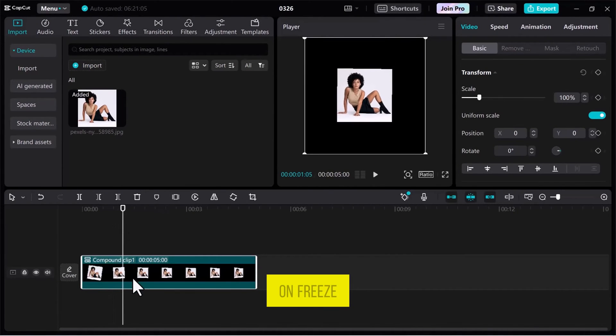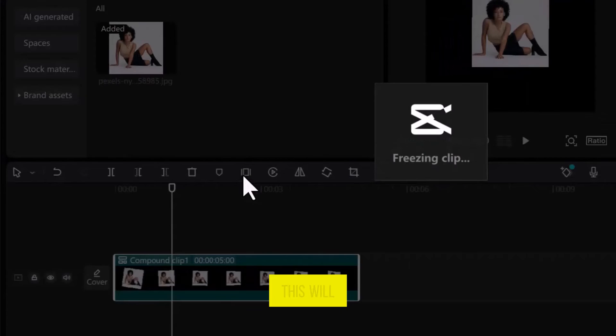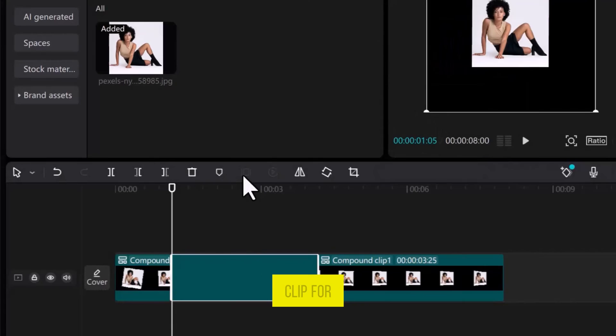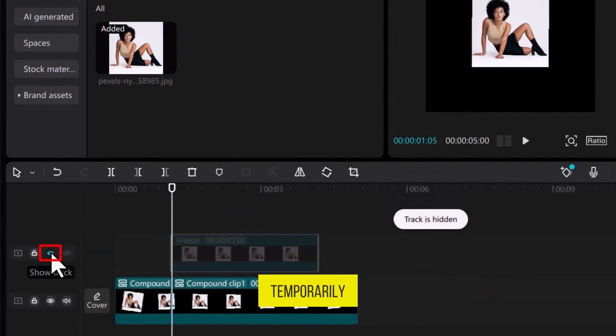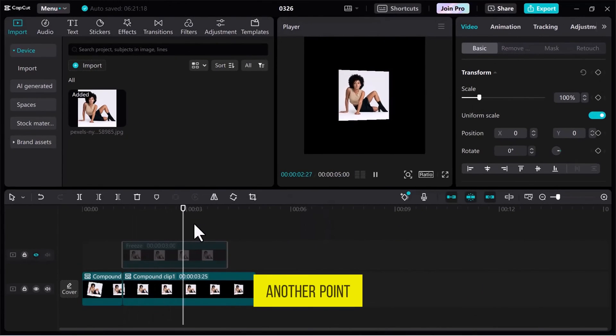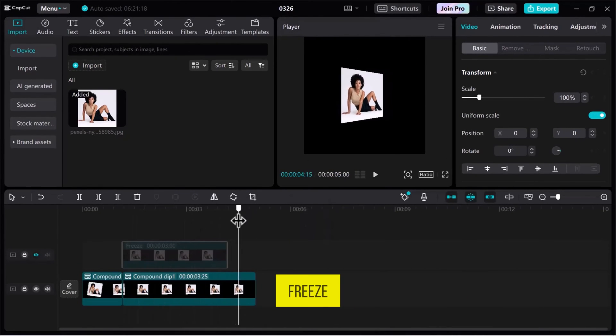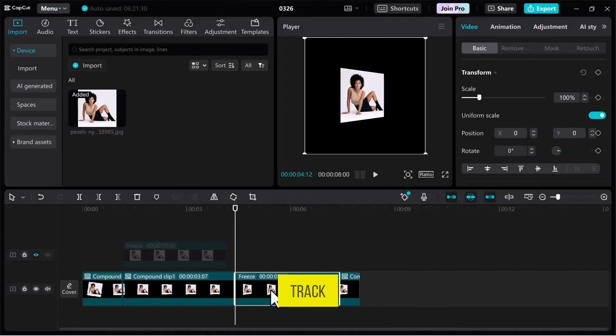This will freeze the clip for you. Drag it onto a new track and hide this track temporarily. Repeat the process for another point you want to freeze, then drag it onto the hidden track.